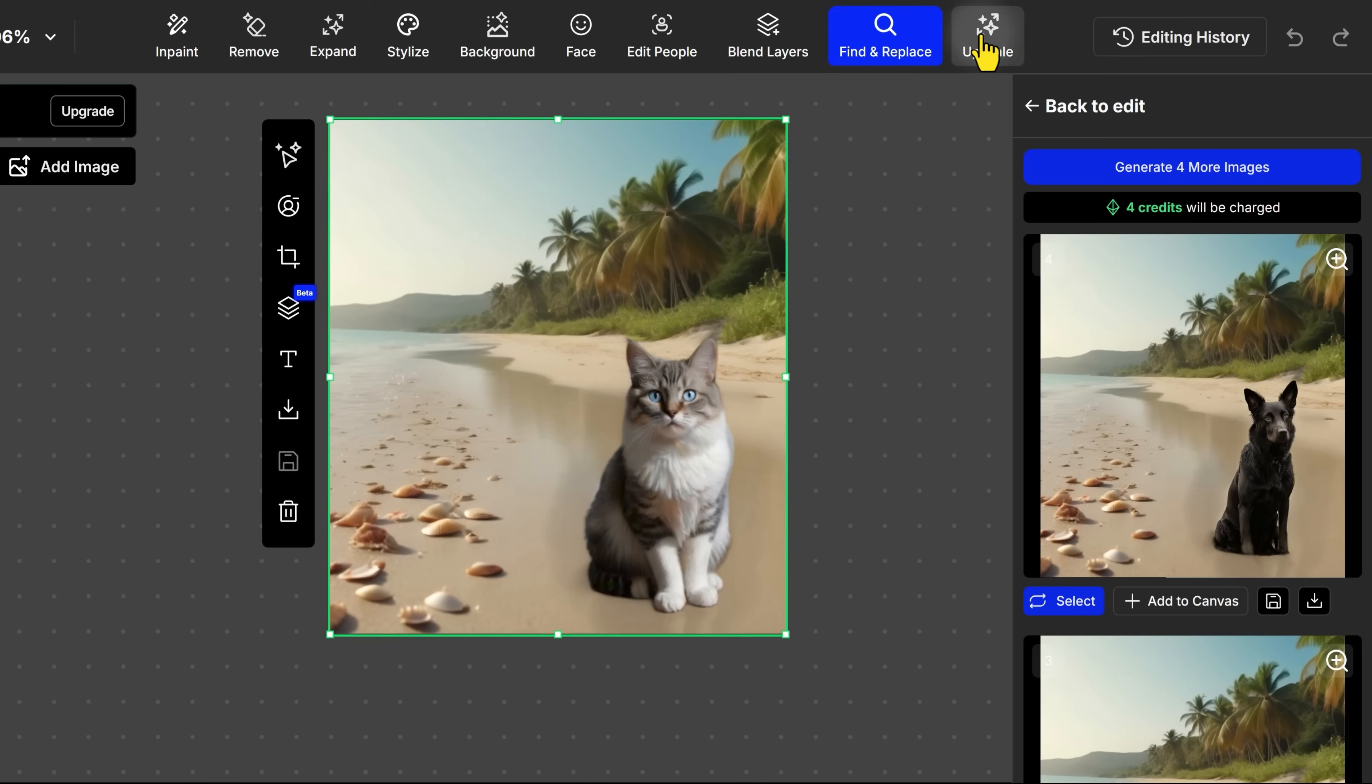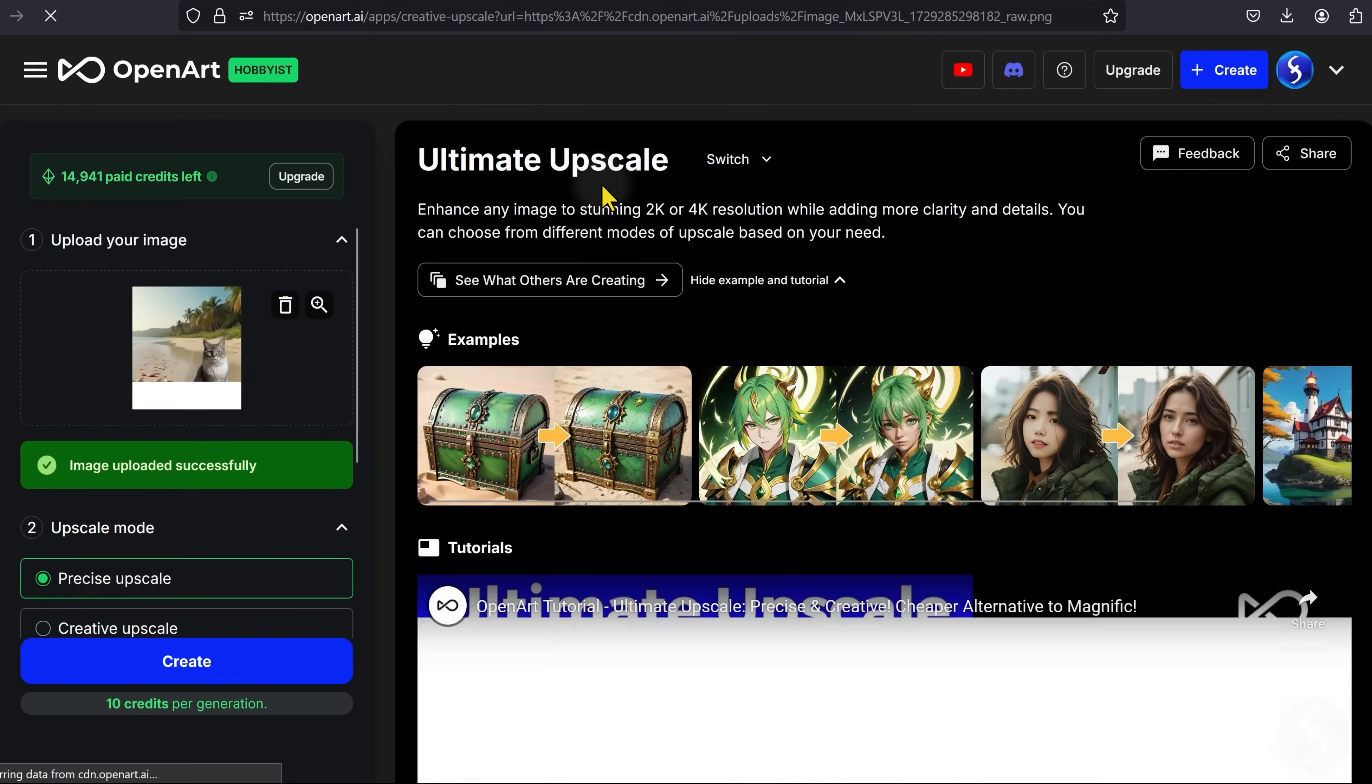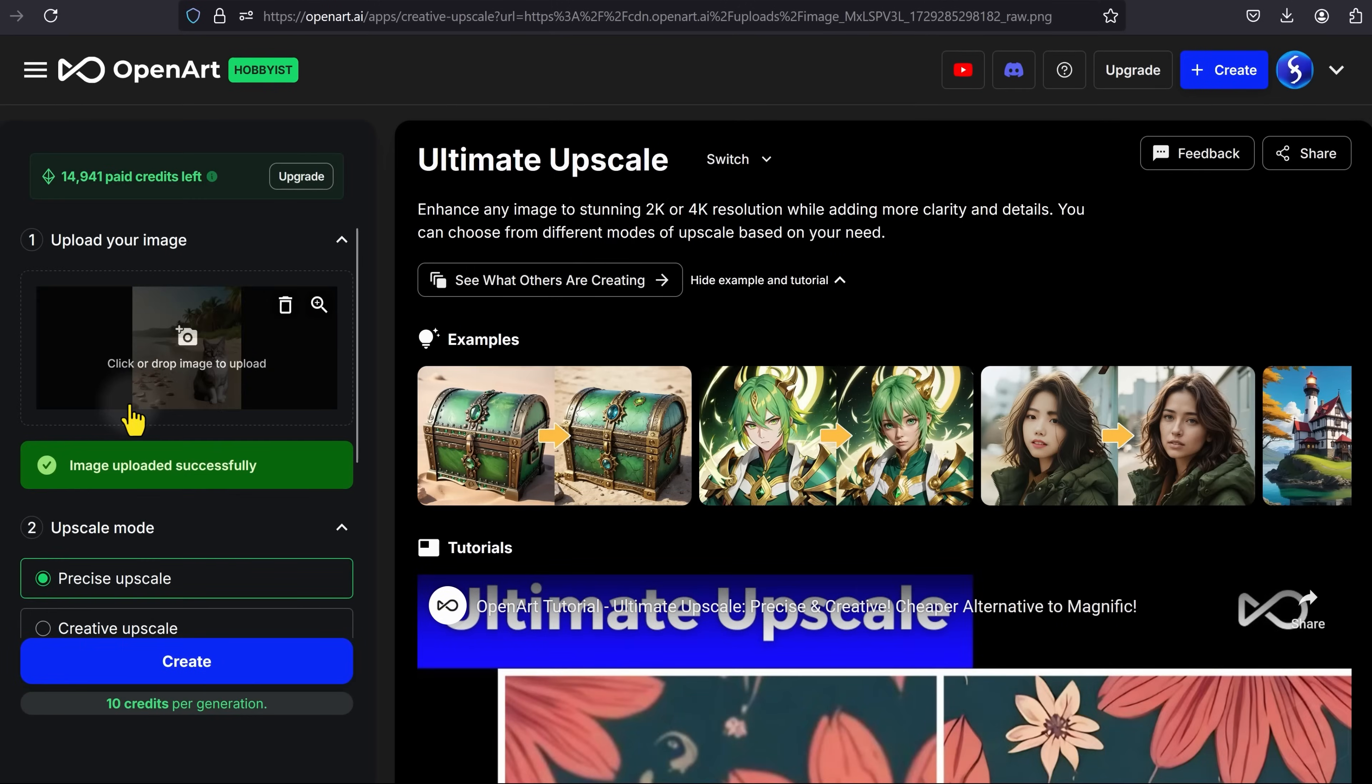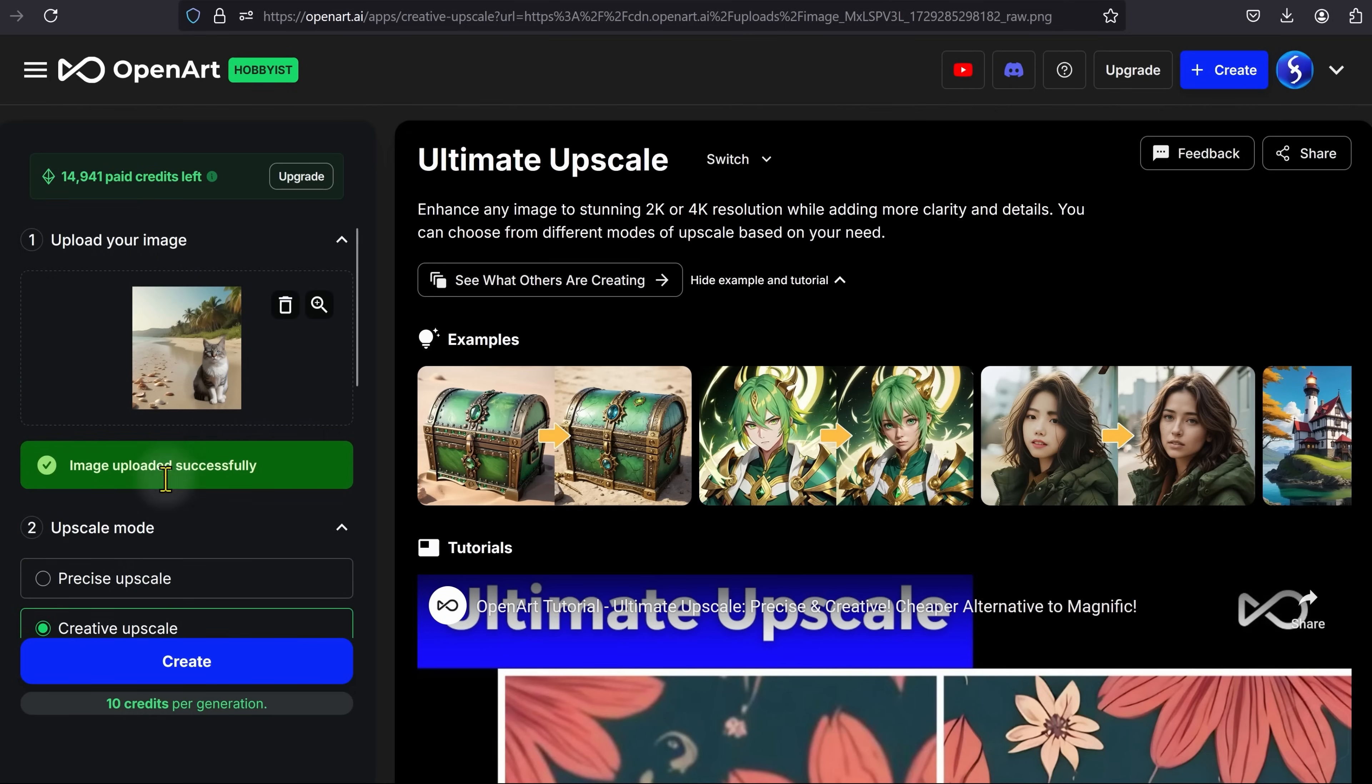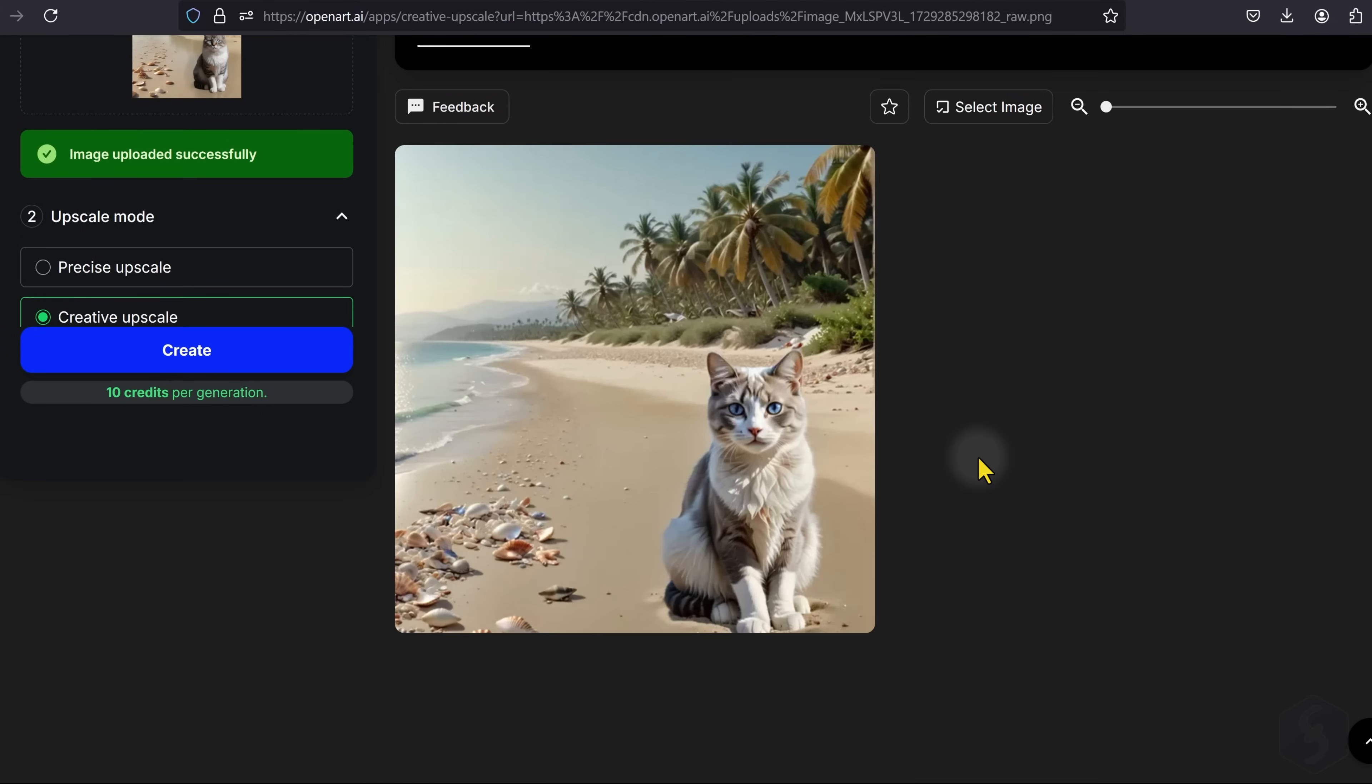When your image is ready, head to Upscale to run the ultimate Upscale tool and boost the resolution of your image up to 2K or even 4K for the maximum quality over it.